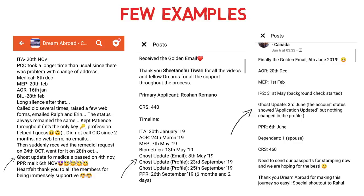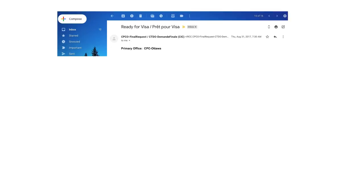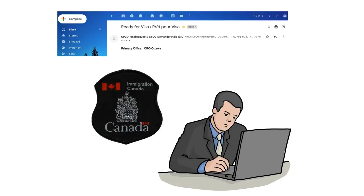In the third example as well, the ghost update came just a couple of days before the PPR mail. So it is very common to get these ghost updates just a few days before your PPR, but this is not mandatory — it's not a rule. Sometimes people have been asked to submit additional documents right after the ghost update. So it's not guaranteed you'll get your PPR mail soon after, but in most cases it does happen. What does this ghost update actually mean? It means an immigration officer is working on your profile, possibly finalizing things to issue your PPR mail.